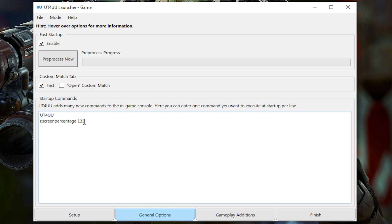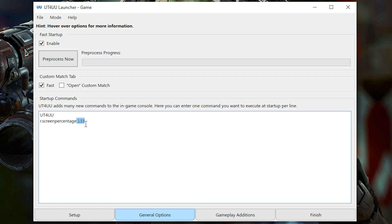And these are applied in the console when the game first launches. So for example, UT4 UU just opens the help menu in the console when it first launches. And then I also like to do r.ScreenPercentage133. It's basically just super samples the game to 1440p.